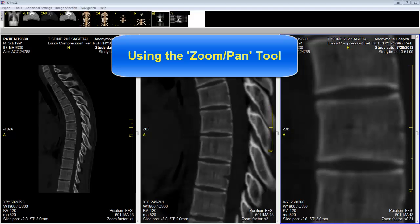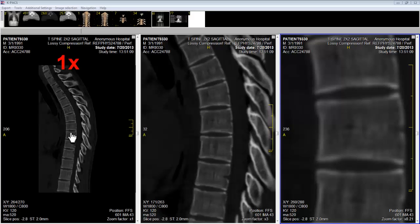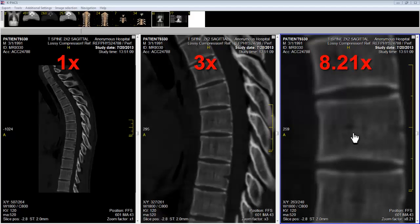In this tutorial I will show you how to use the zoom pan tool. What we are looking at is sagittal section number 43, displayed in three tile screens at different magnification. Windowing in each of the three screens is set for bones. On the left the tile screen has a magnification of one. In the middle the tile screen has a zoom factor of three, and on the right the image has a zoom factor of 8.21.